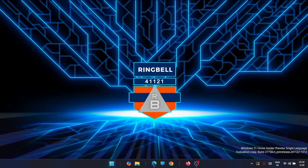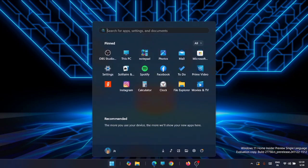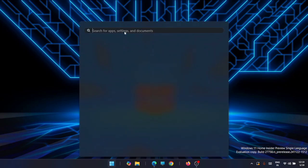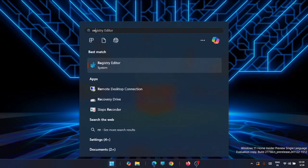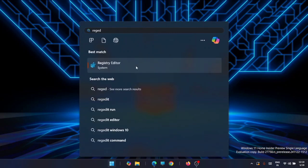To open the Registry Editor, just go to the Start menu, type in 'regedit', you will get the Registry Editor here, just open it.